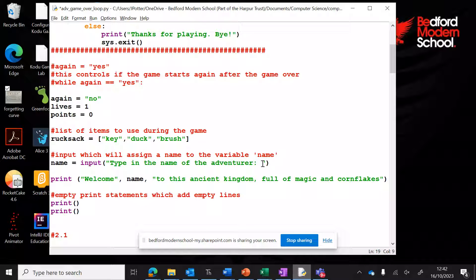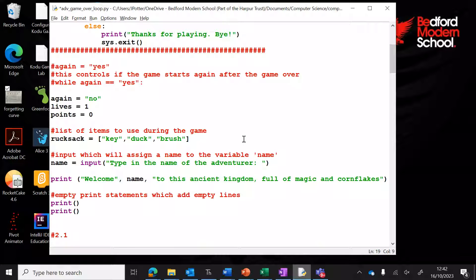We're going to have a look at how to lock the game — in other words, when you run out of lives or when you end the game, it will give us an option to restart the game.